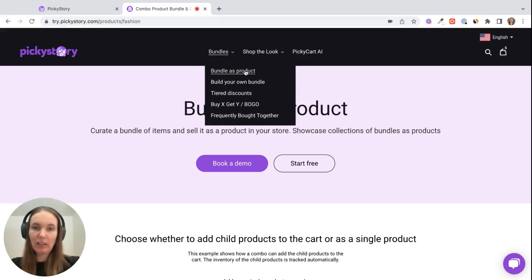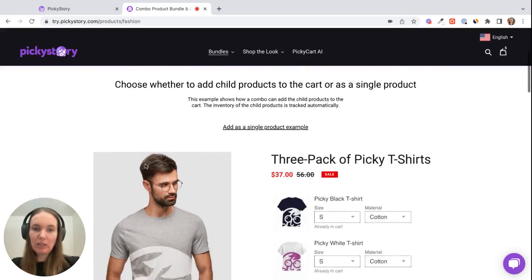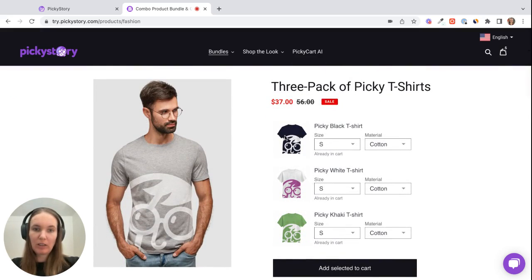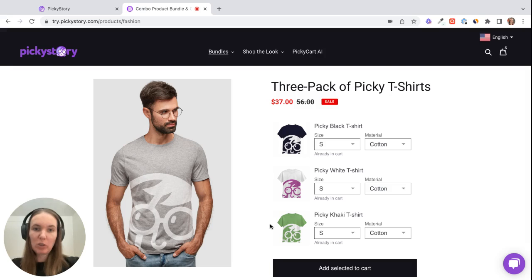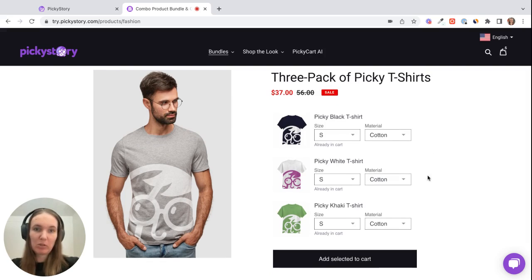Bundle as product is the one we're looking at right now. So as you can see, these three separate products, they're all separate SKUs in Shopify, but we're selling them as one product. The customer can't choose, for example, two out of these three items. It's all being sold as one kit.